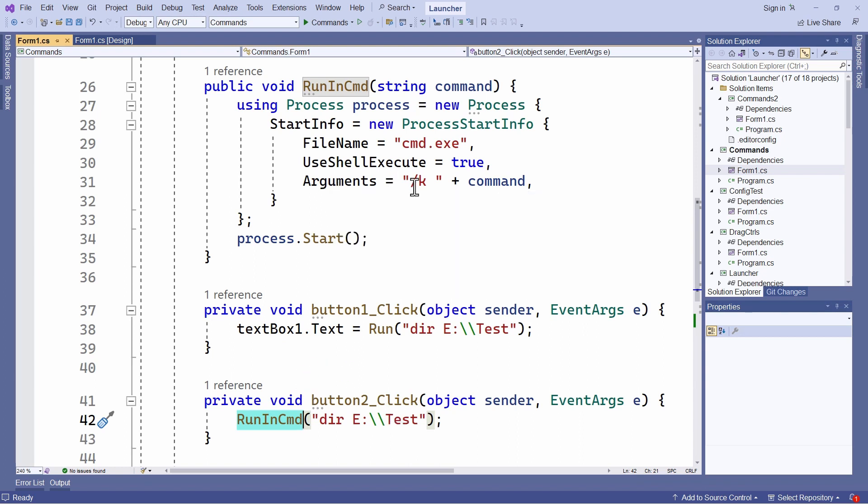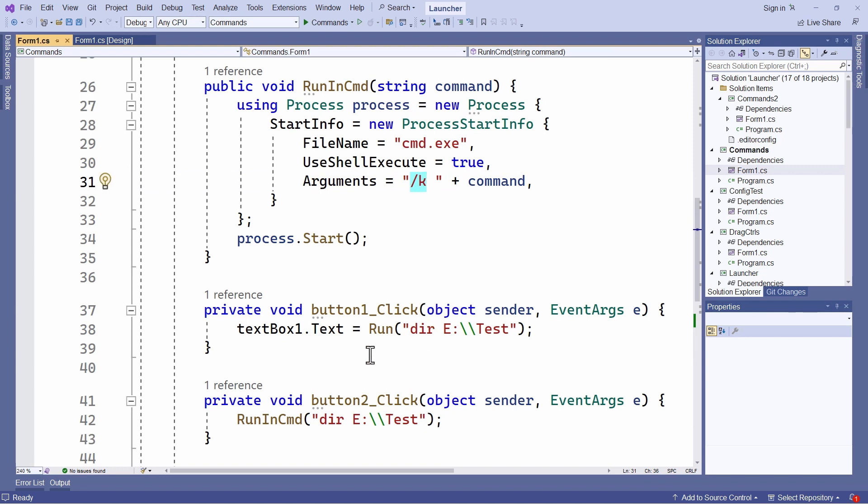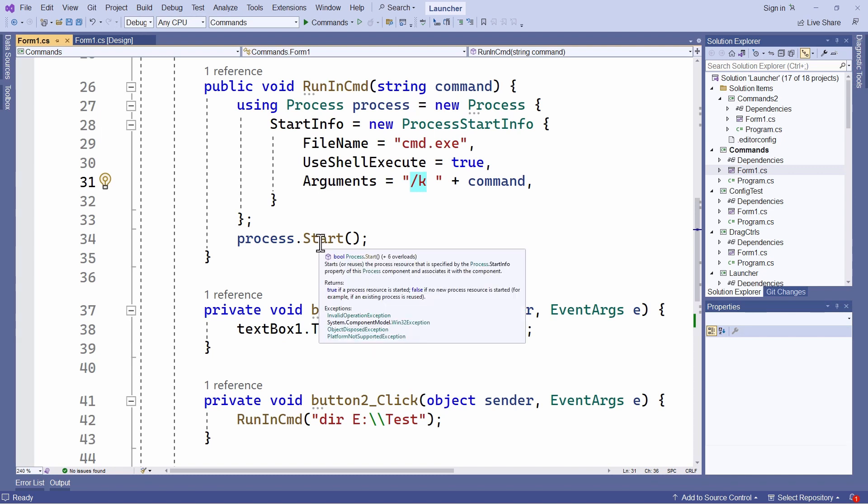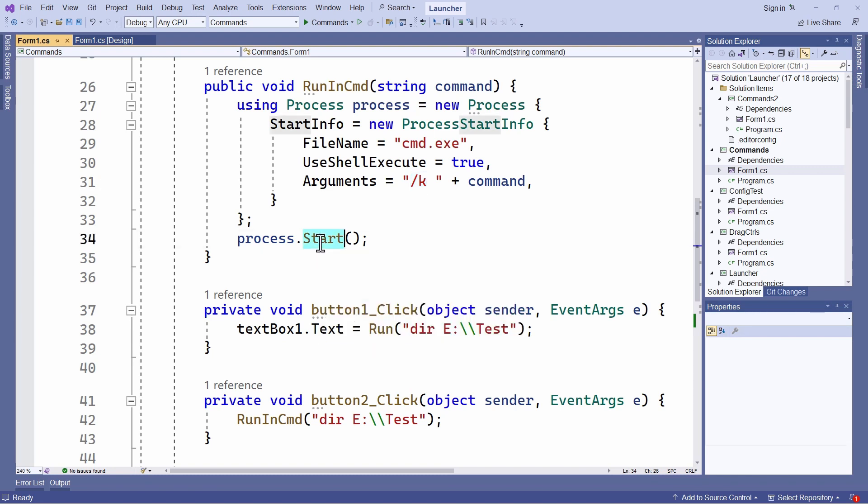followed by a path. And it also has this slash K argument, which tells the command window to execute the command and leave the command processor running. And to run it, I simply start the process.